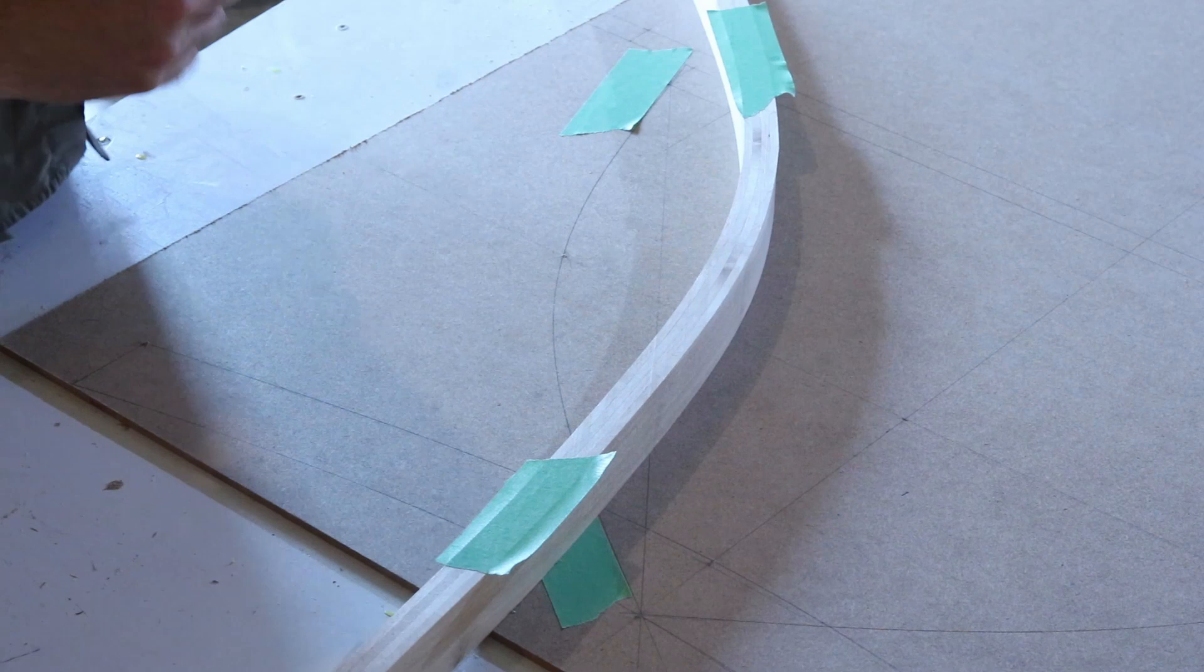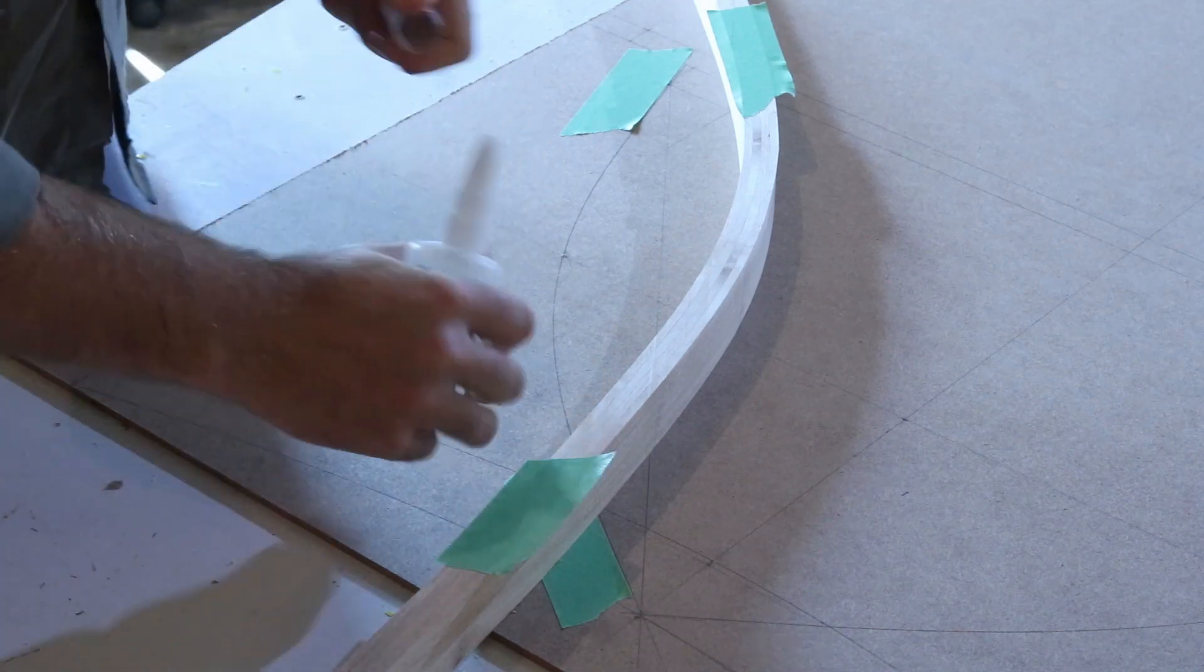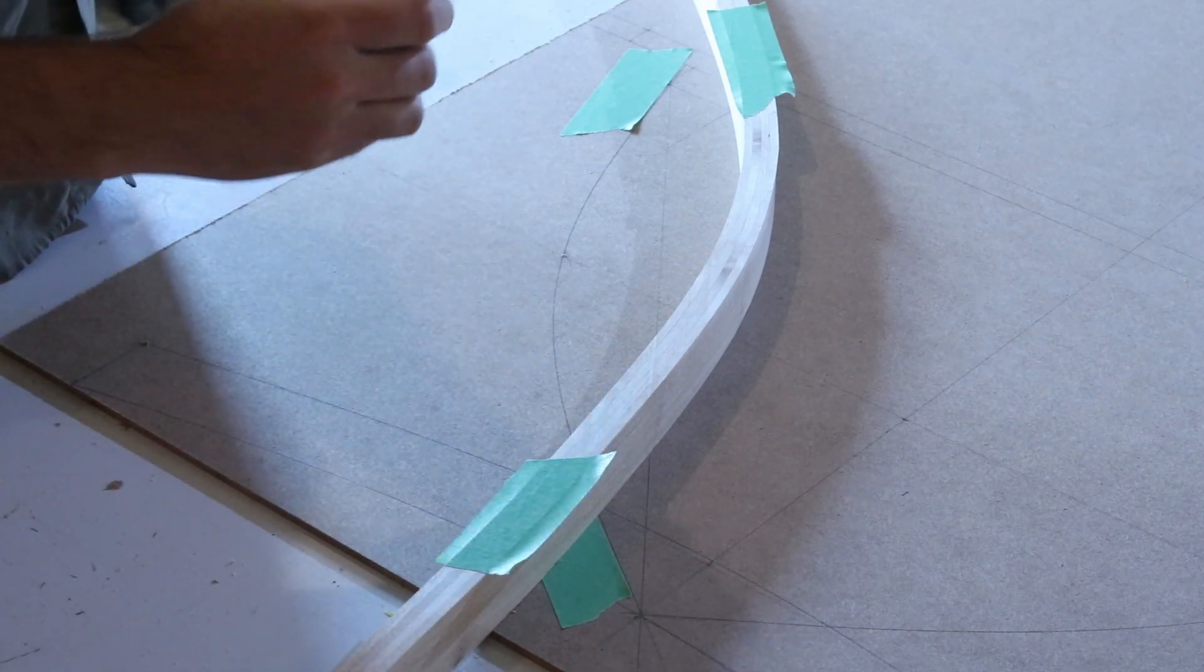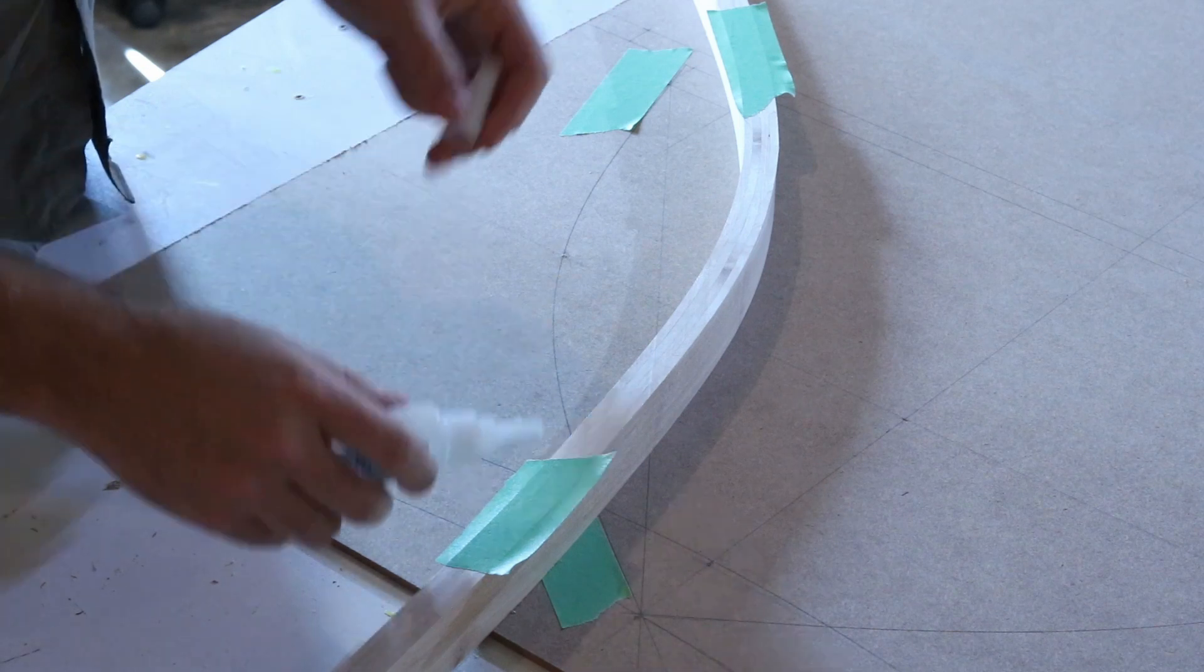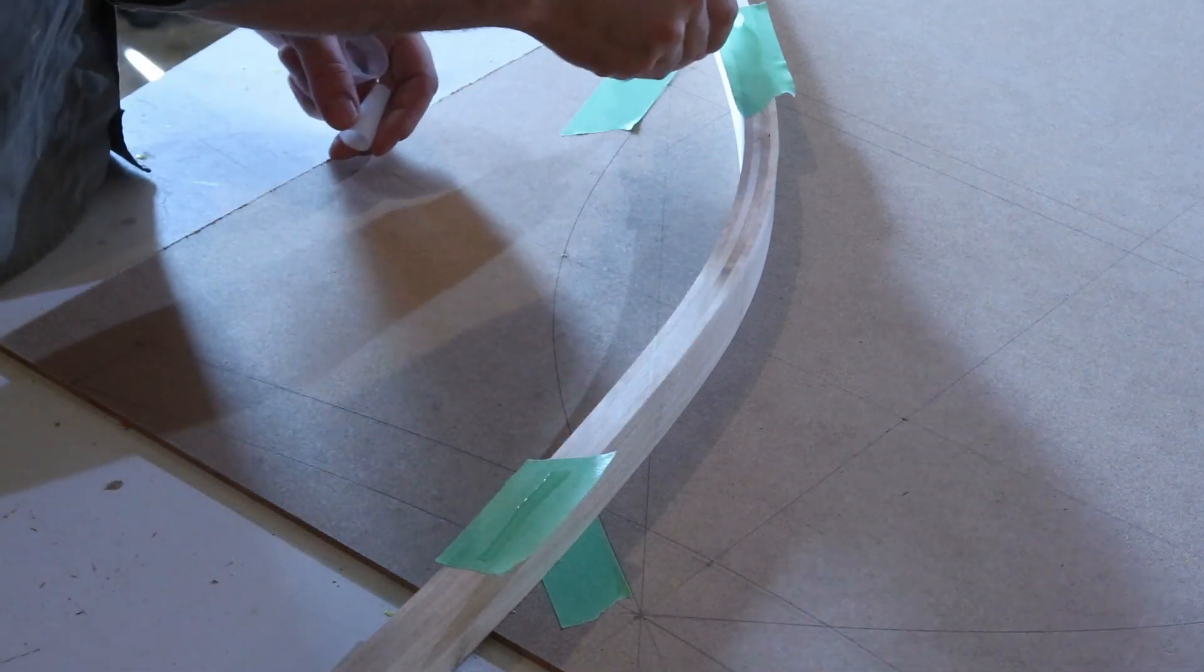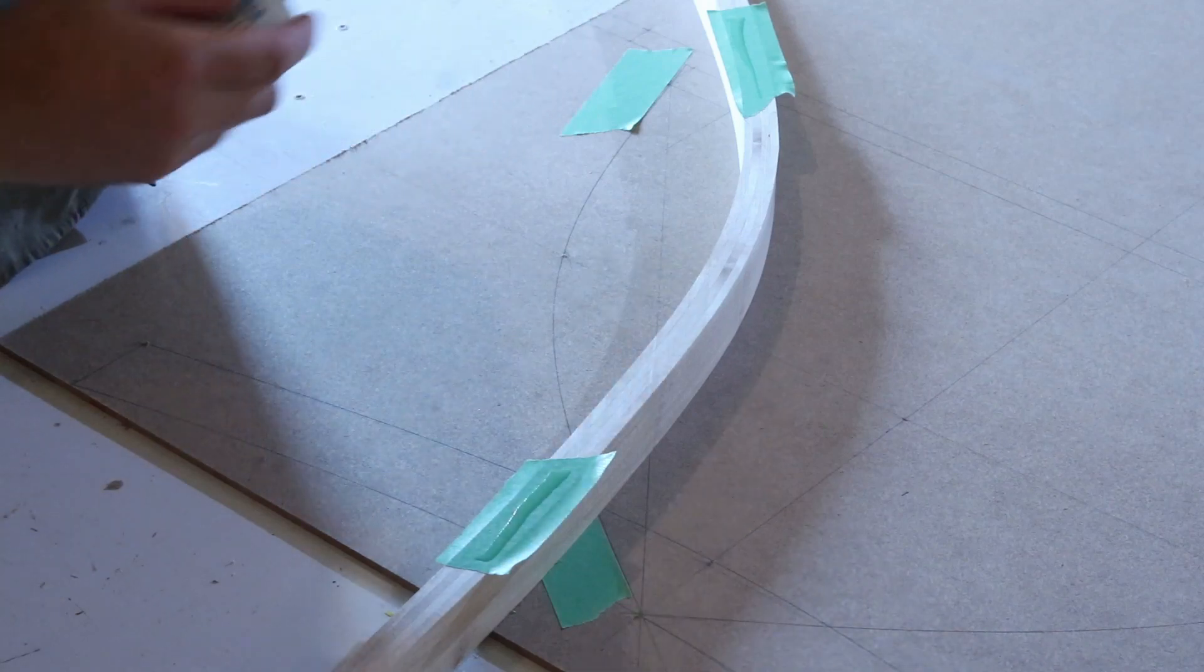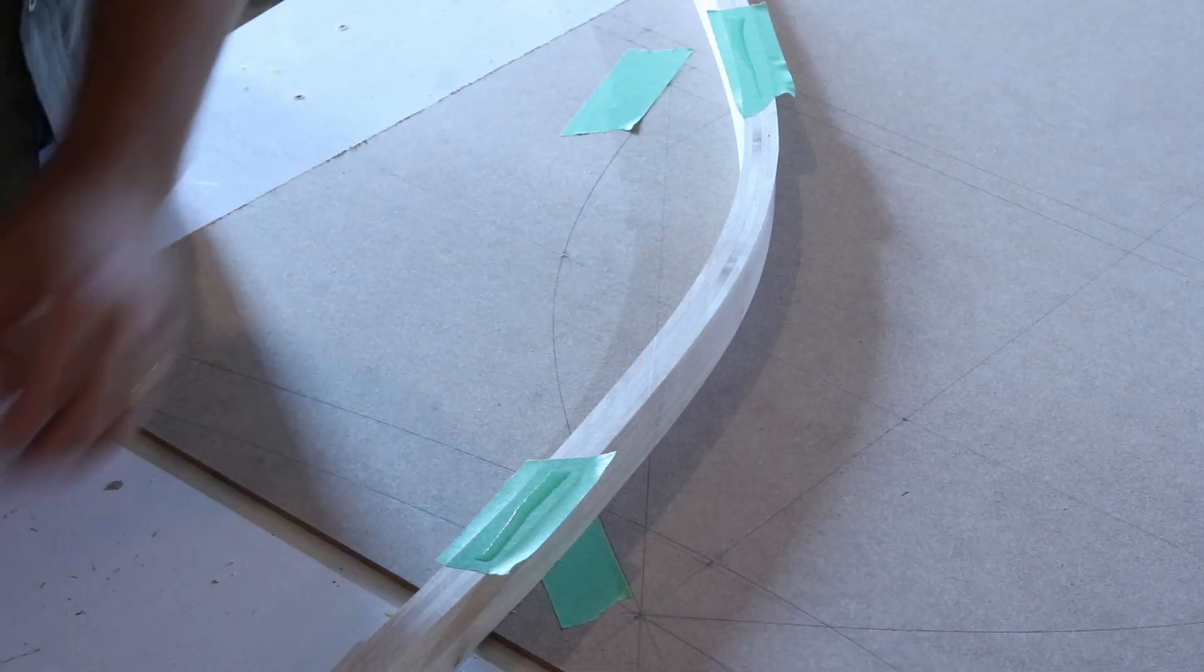Busting out the tape and super glue again, I'm going to attach each leg to the template. And then I'm going to use the template as a sled to cut the angle at the bottom.